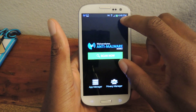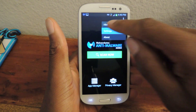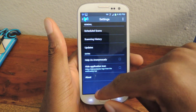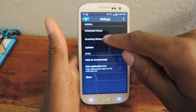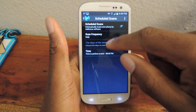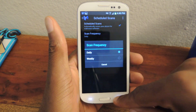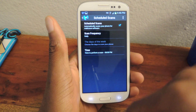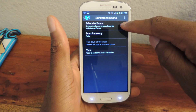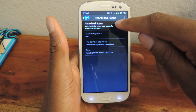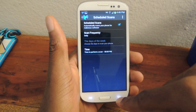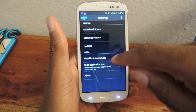You can access the settings by clicking on the settings menu. Here's where you can schedule your scans — go to Schedule Scans, then Scan Frequency, where you can change it from daily to weekly. You can also change the time for when the scan starts. You can turn off automatic scans, but obviously if you want to better protect your device, you want to scan as much as possible.